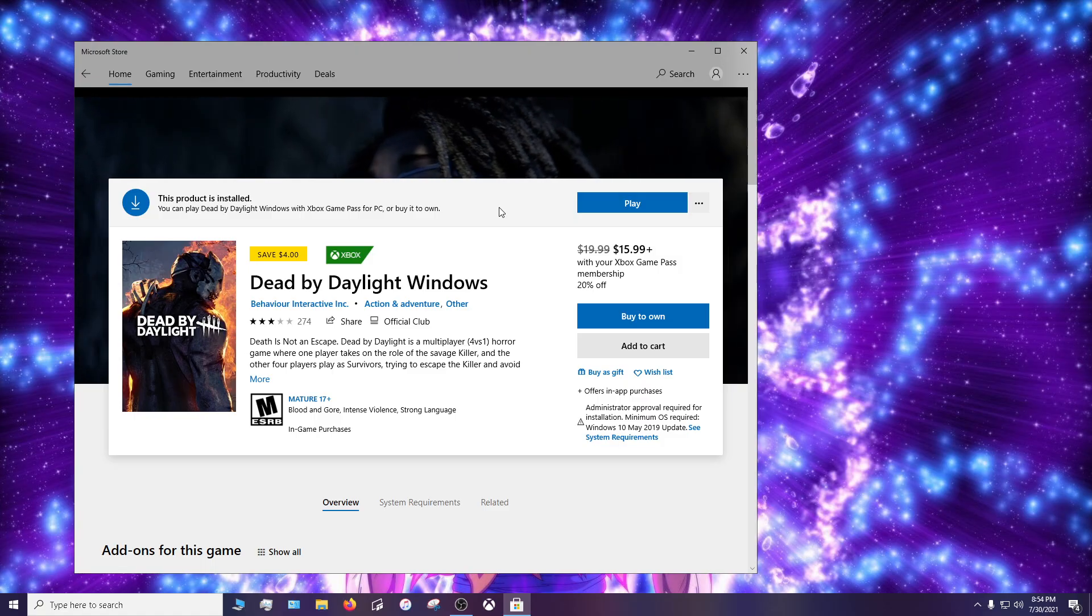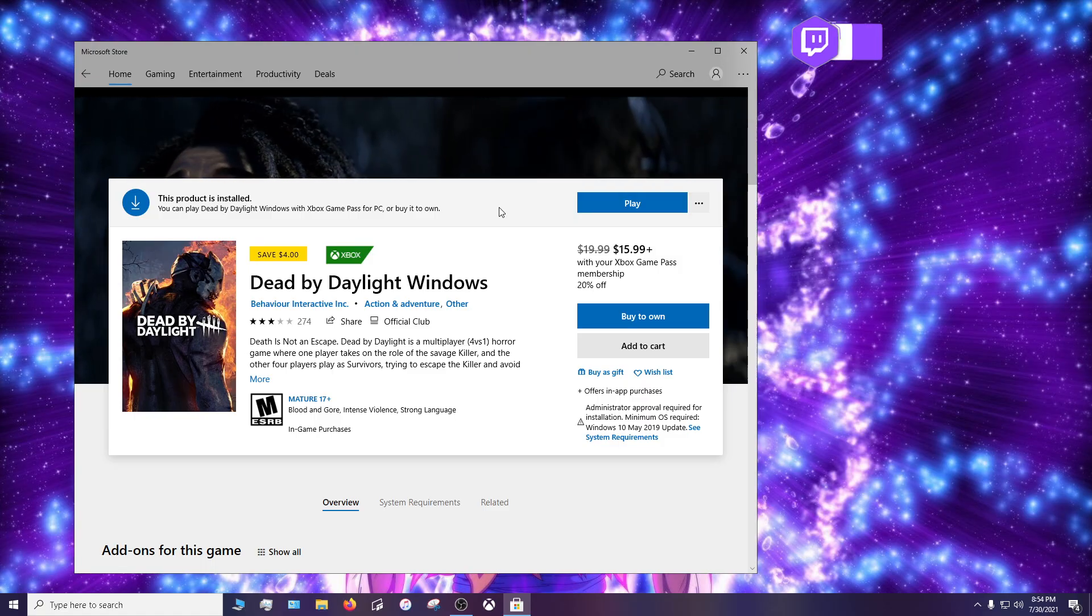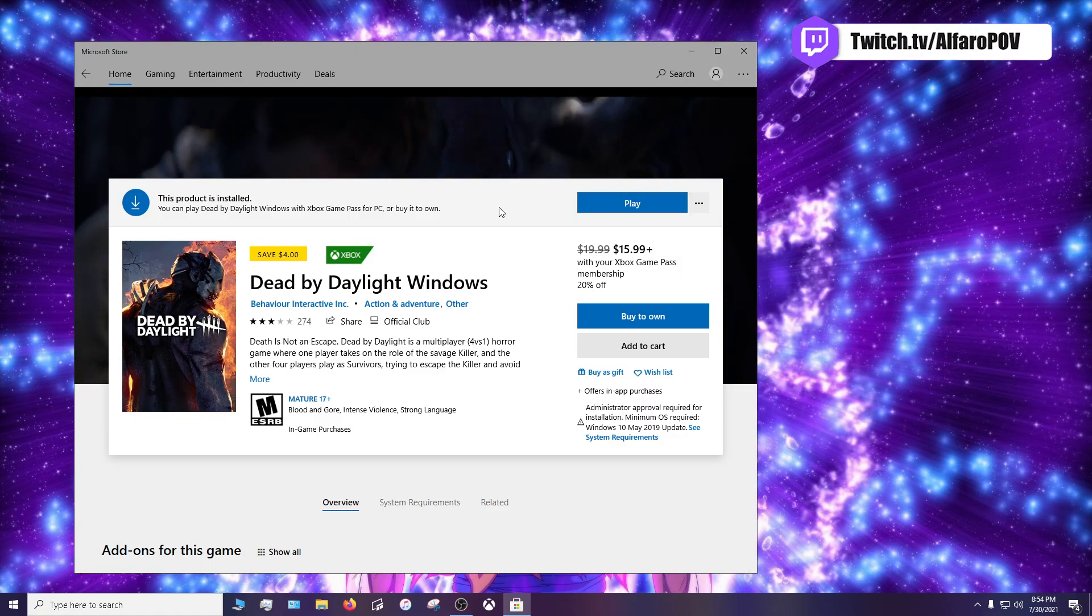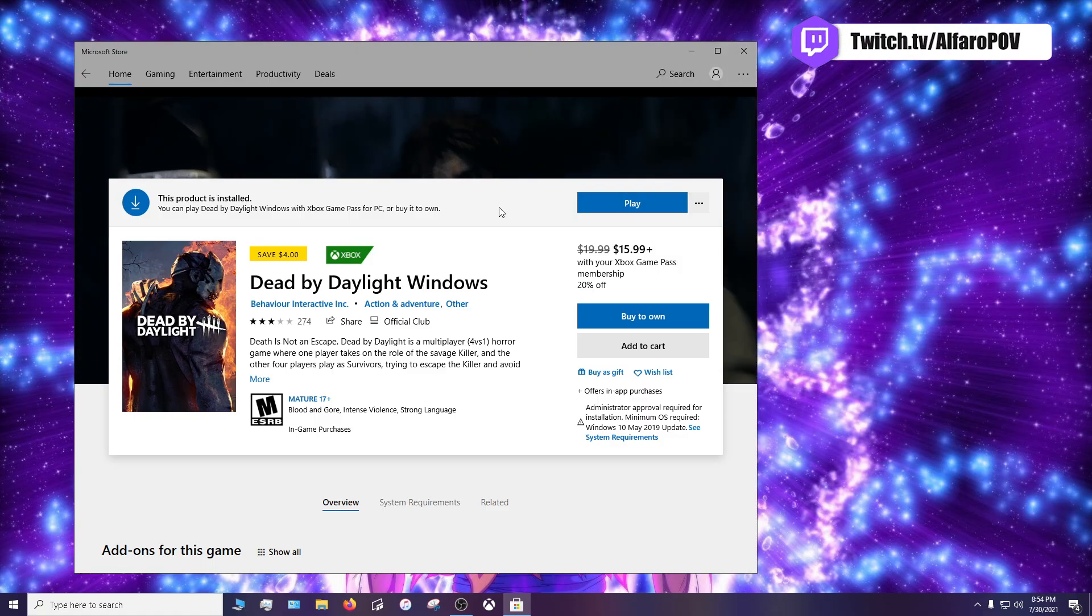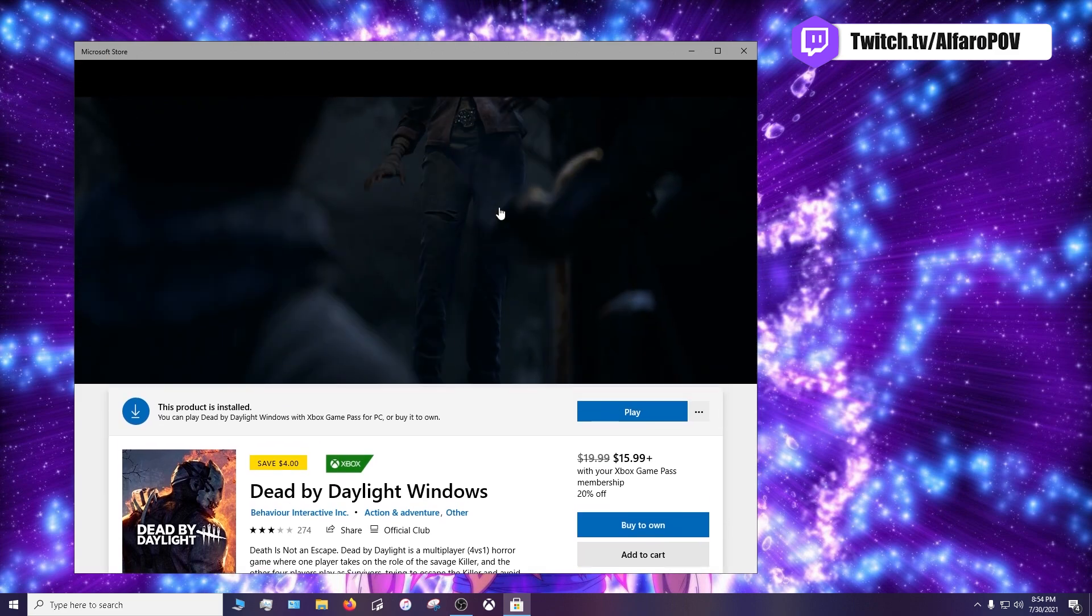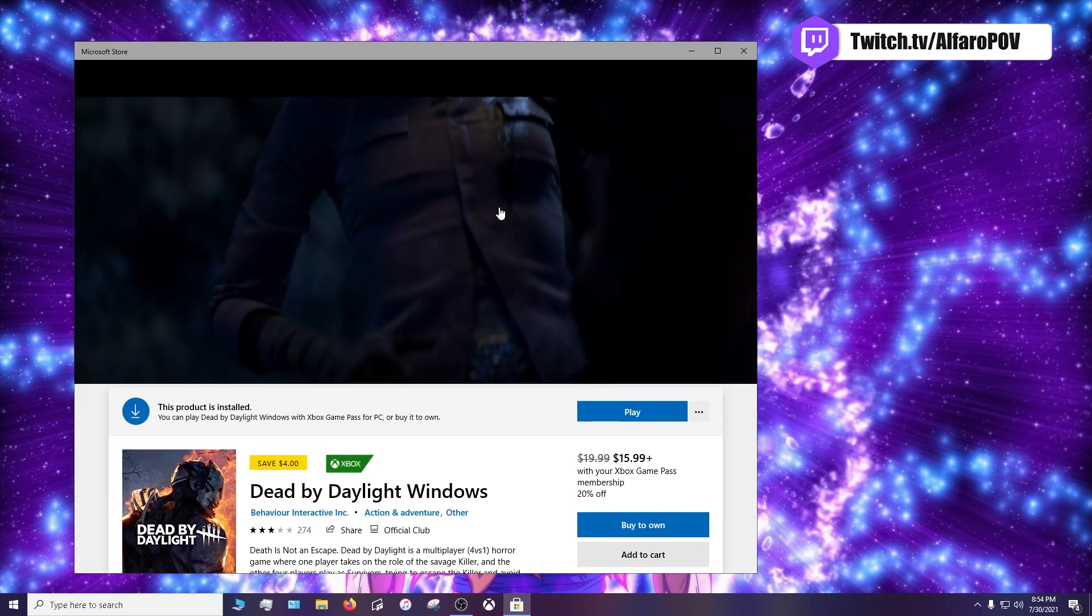So depending on the game you have and the amount of updates that you're missing will depend on how long you have to sit here and wait for that update. And after that your game should be updated.